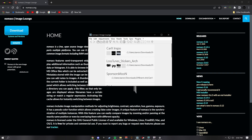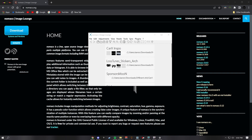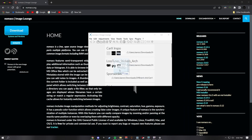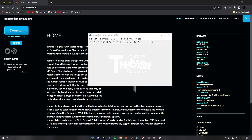The next thing you'll need is either a PNG — which I recommend — or something you can use as a font, so whatever you want to make as a font. For example, I'm going to use the Garage Thrash Racing sticker as an example, so we're going to pop it in here.